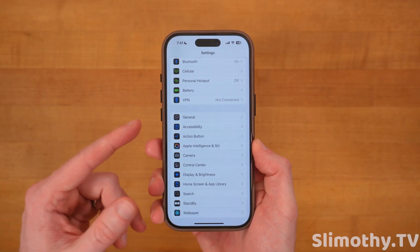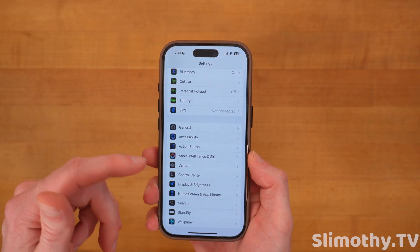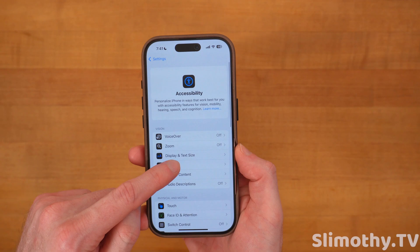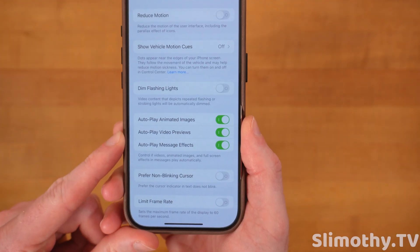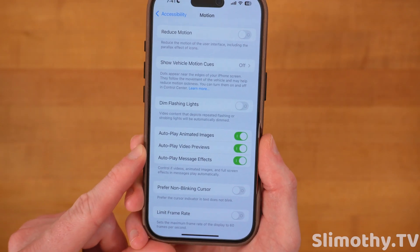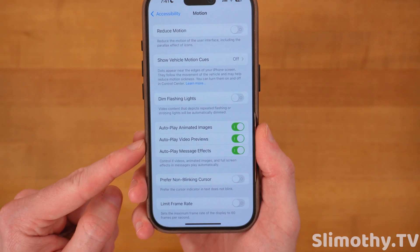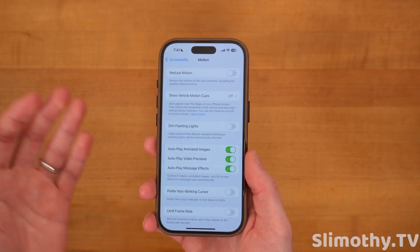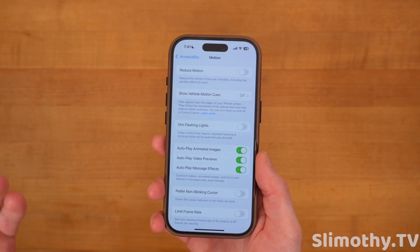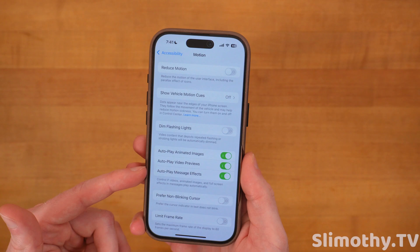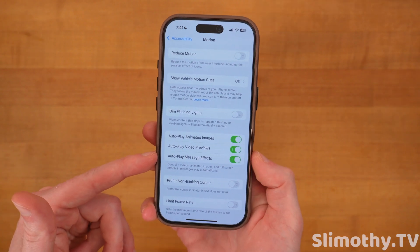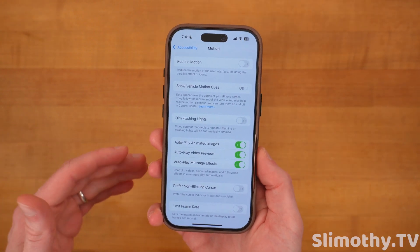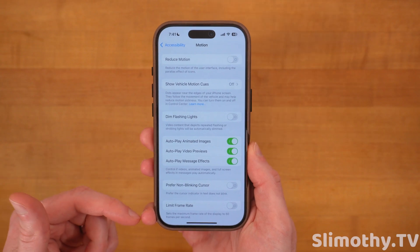Most people don't even know this one exists. In Accessibility, click on Motion. Here you can toggle autoplay animated images, video previews, or message effects on or off. If you have friends that tend to send you things you possibly shouldn't be looking at in public, you might want to turn off Autoplay Video Previews, but you could leave the other two on.